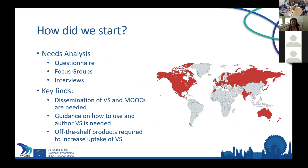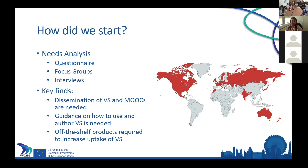One of the first activities we carried out within the project was to do a needs analysis. This was done via an online survey sent out to a lot of people in our network, asking them to forward it on. We also did a couple of focus groups and interviews with specific key people. As you can see from the map, we had quite a wide range of people responding — not a lot in Africa or South America, but we hope to address that.